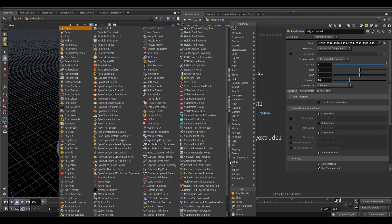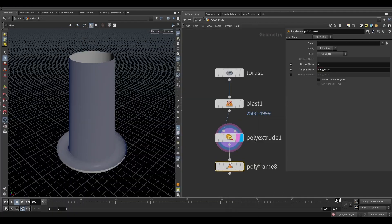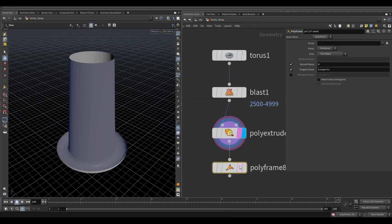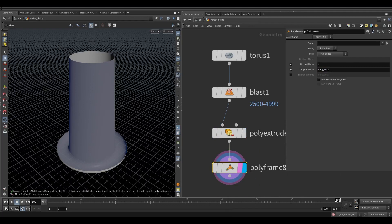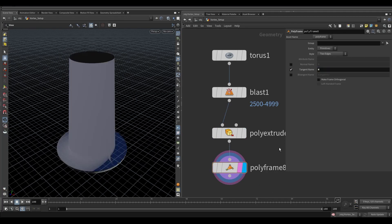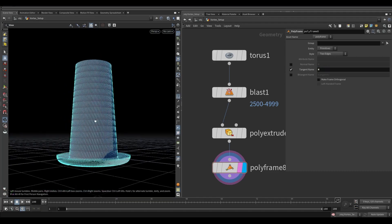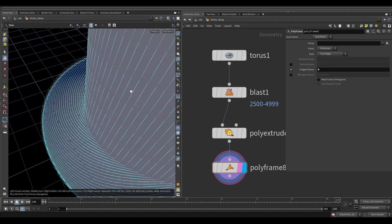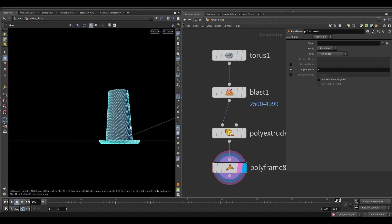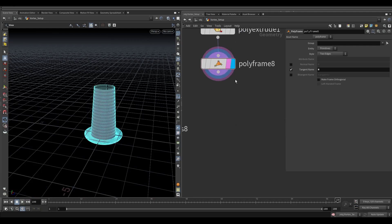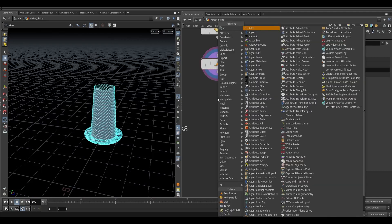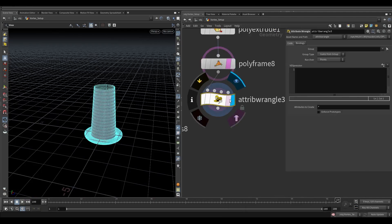Now take a poly frame node. Turn off the normal name and in the tangent name write N. Take a wrangle node and write this expression.